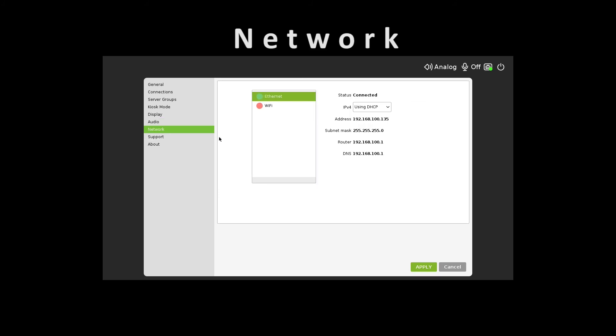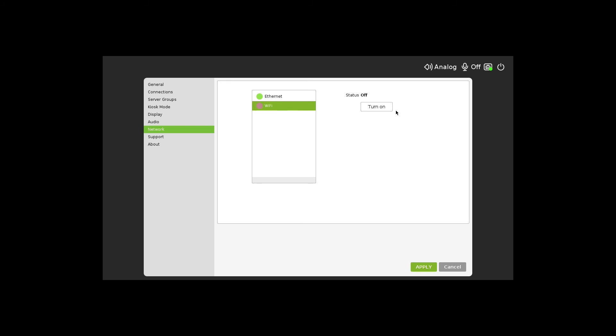The network settings can be used to configure network connectivity. This can be done via Ethernet or Wi-Fi, which will detect all local area SSIDs.